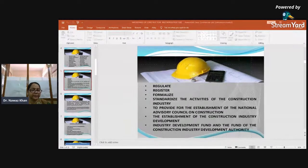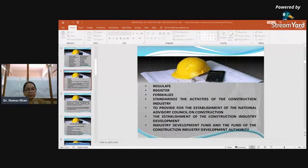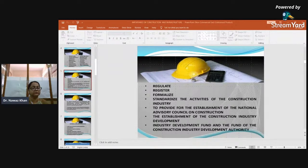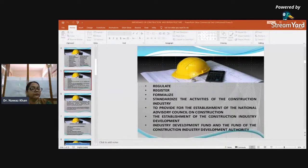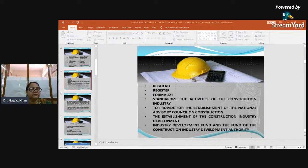The process involves implementing and developing technical standards based on the consensus of different parties, including firms, users, organizations, and government. The establishment of CIDA — the Construction Industry Development Authority — is very important. It has been set up for the development of the construction industry, specifically to raise standards and improve quality levels across the industry.